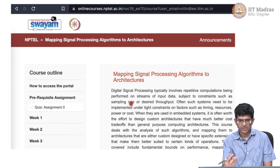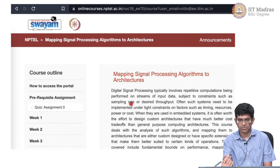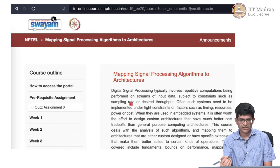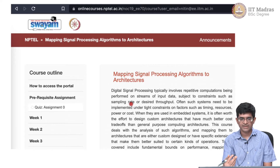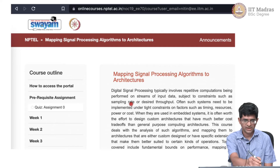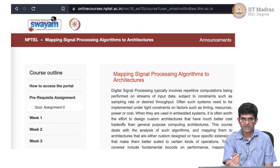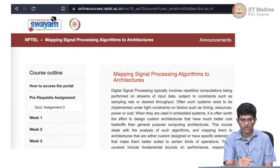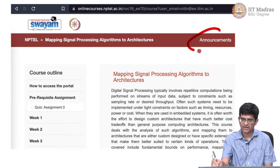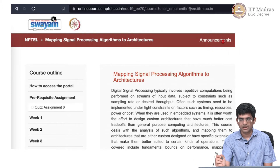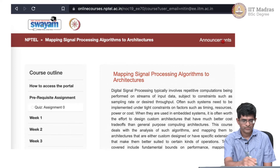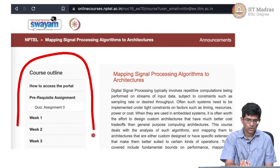This was a course on NPTEL that I taught a couple of years ago. This is the view — the page that is presented once a user logs in. There is clearly some content here: a heading which gives the title of the course and some navigation information, certain announcements, and some other tabs at the top.